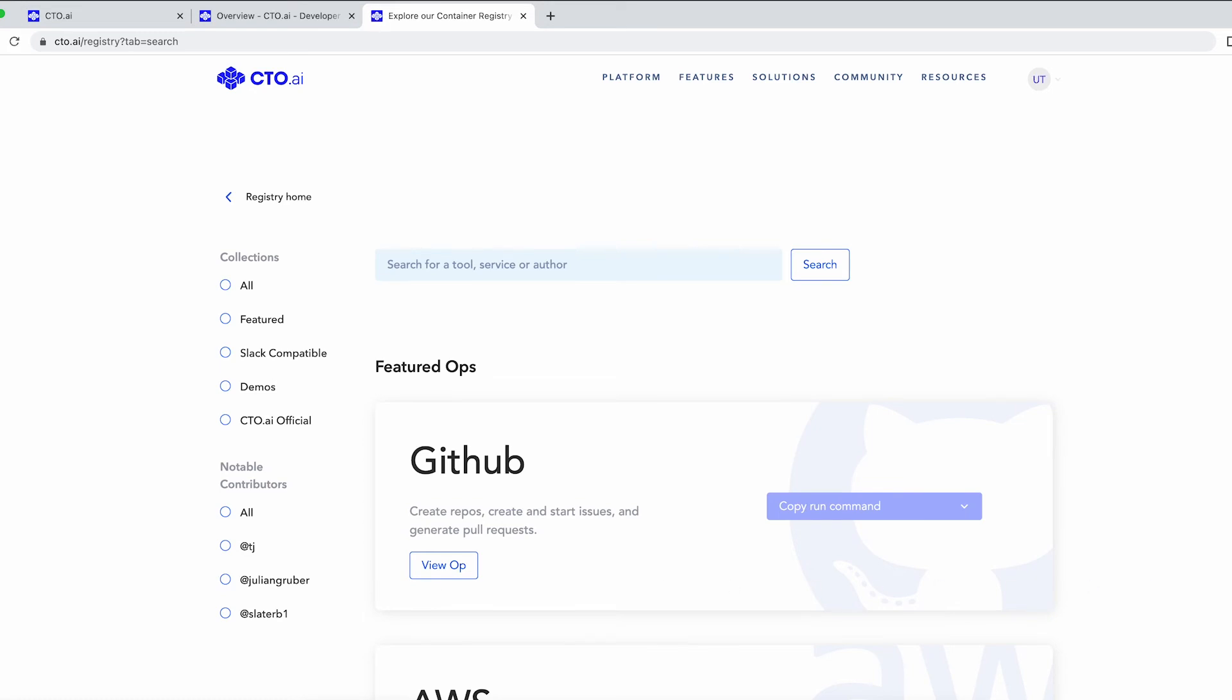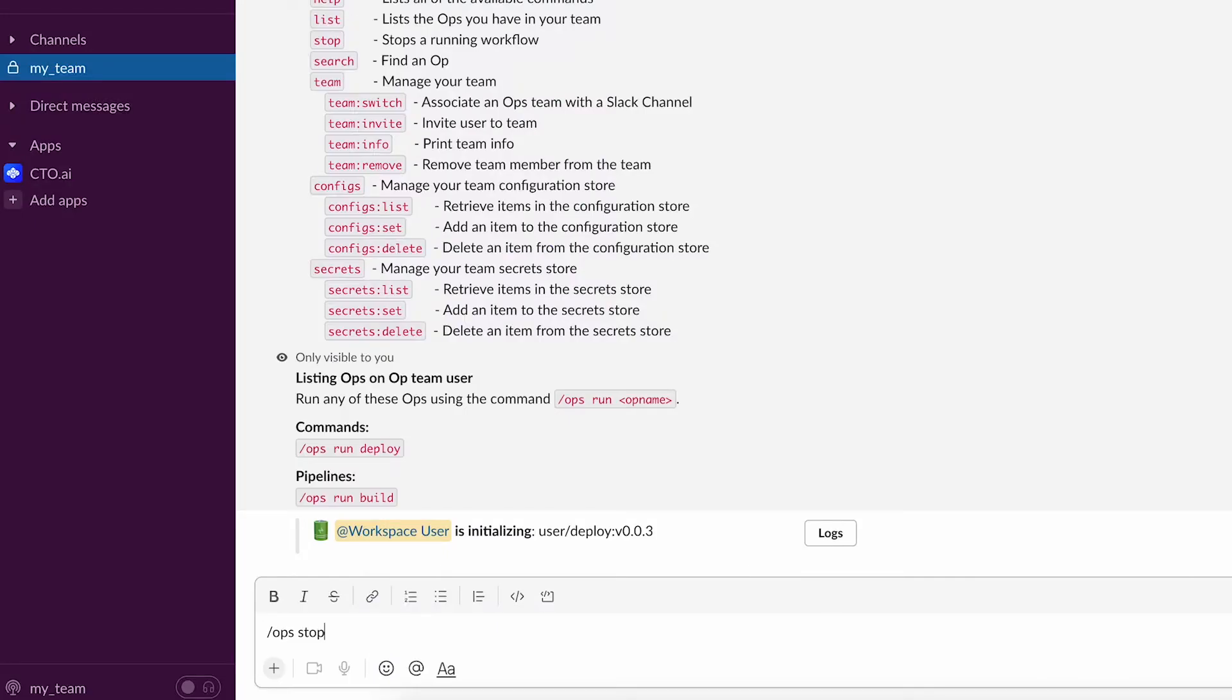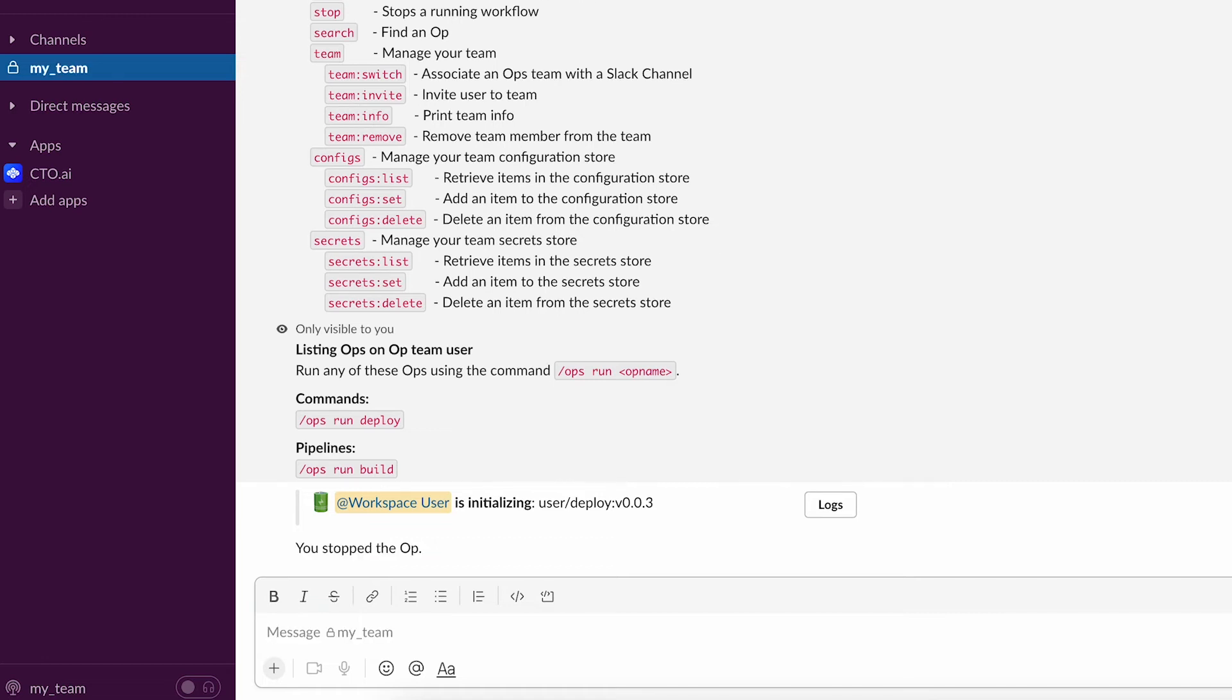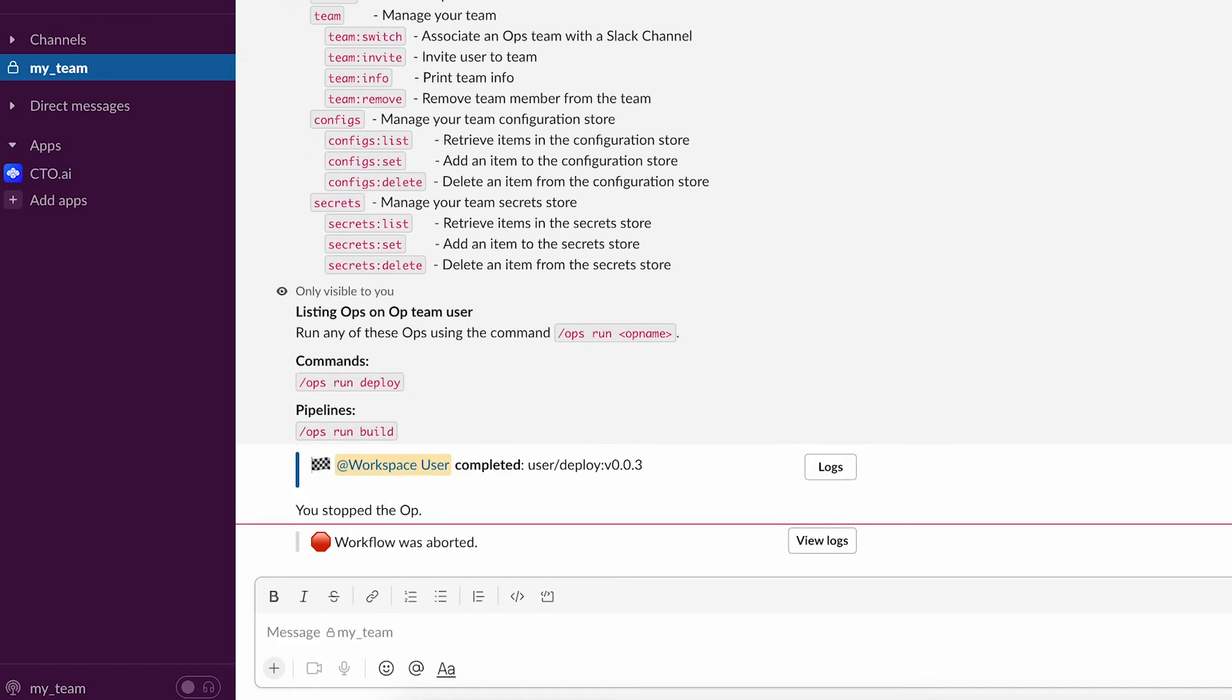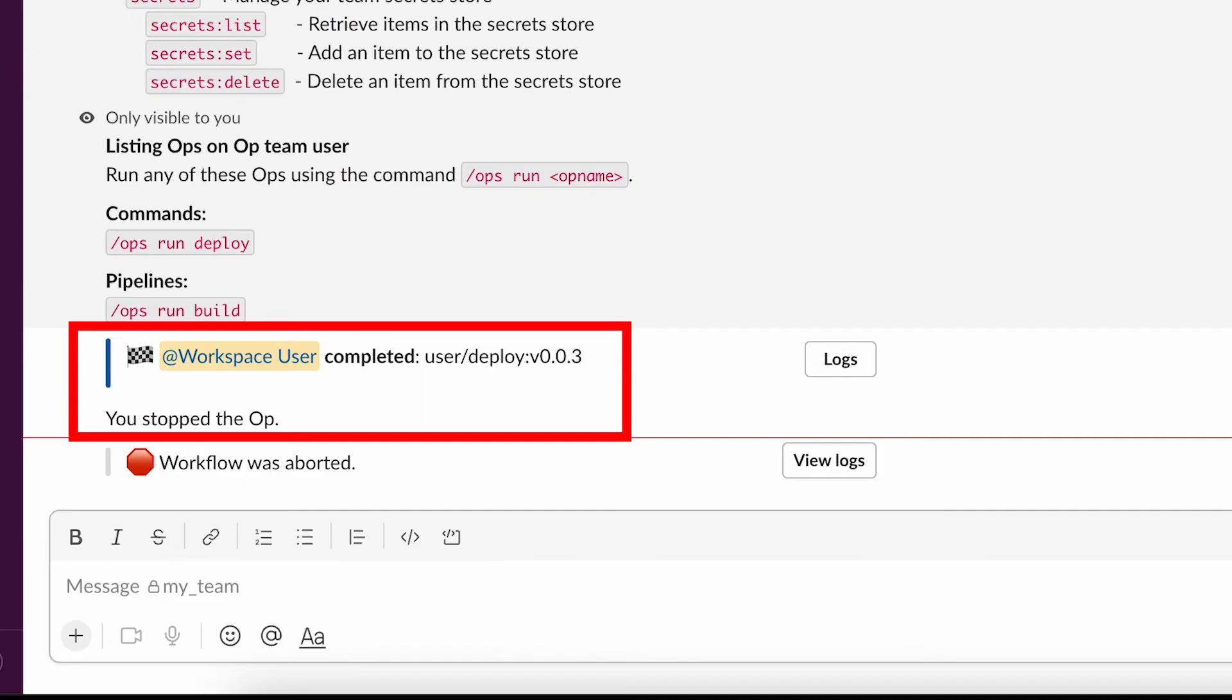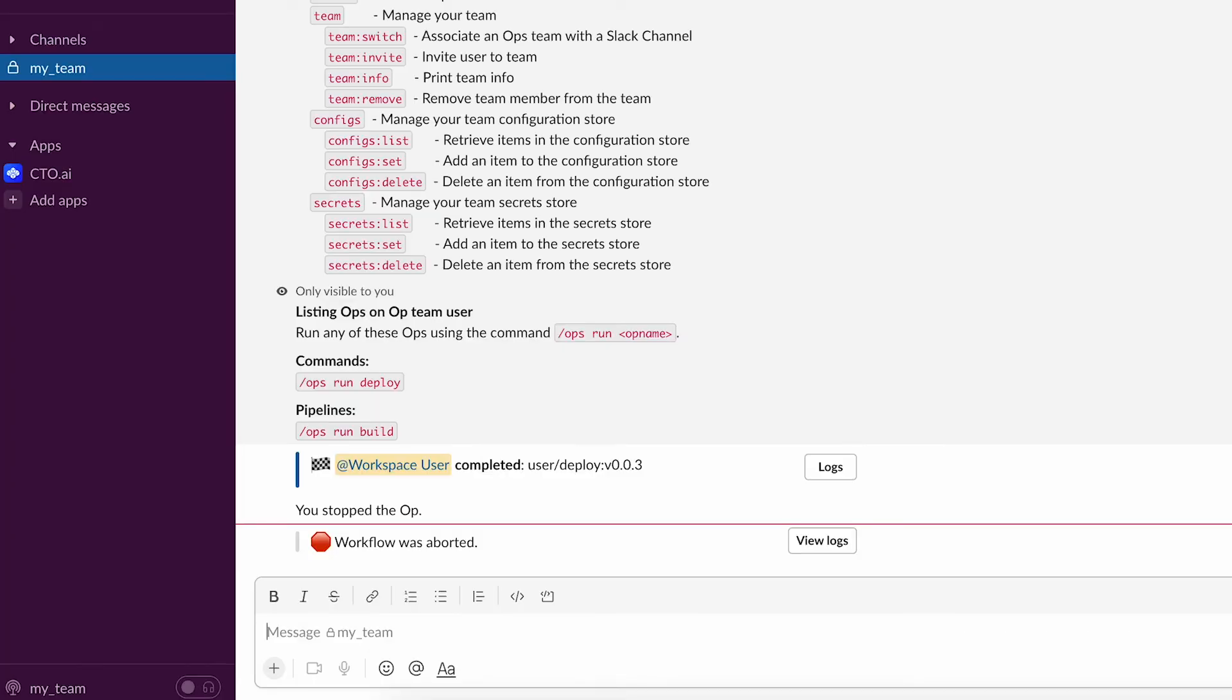To stop a running workflow, type slash ops stop and you will see a message informing who stopped it and which workflow has stopped. This is important because you might have multiple workflows running simultaneously in a real environment.